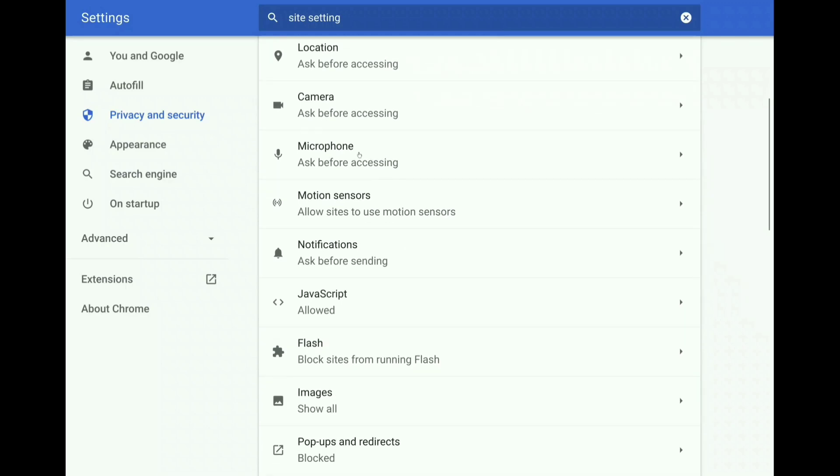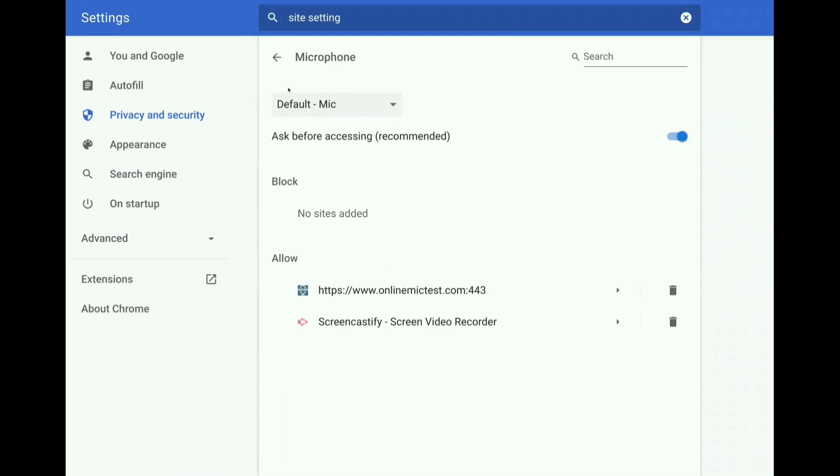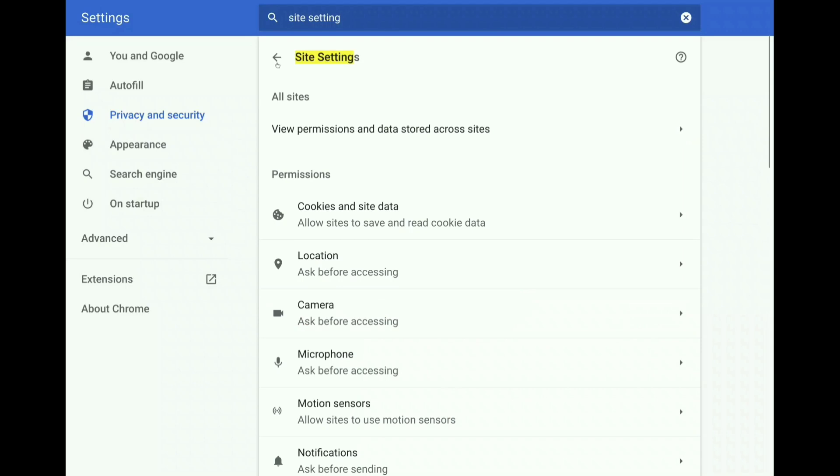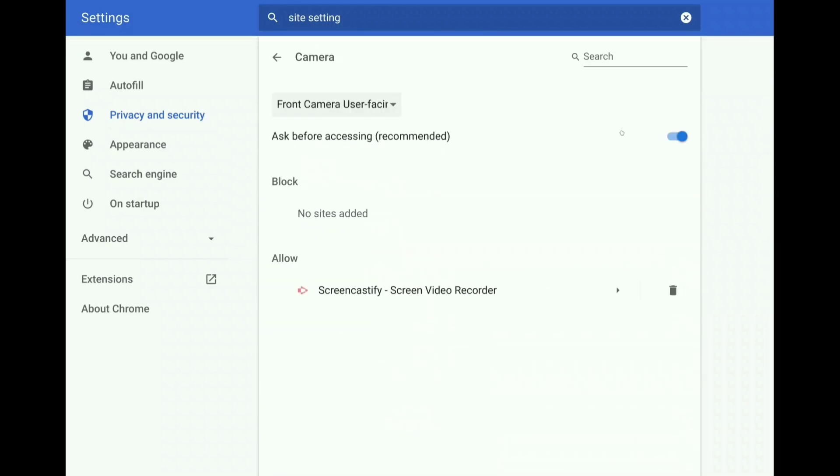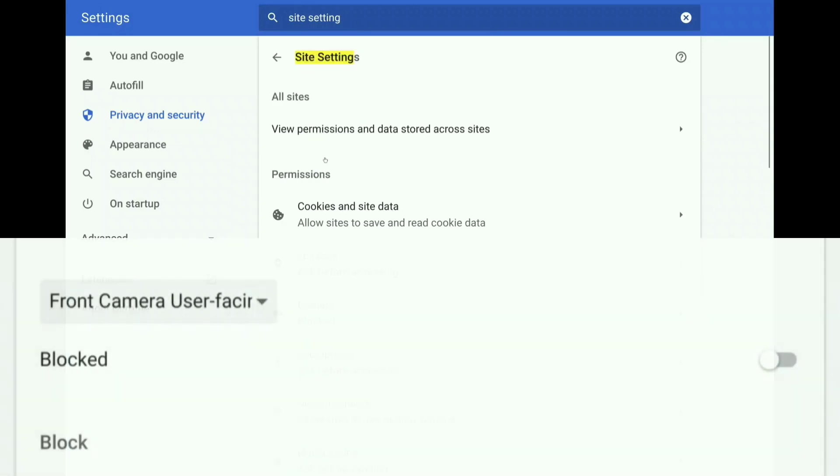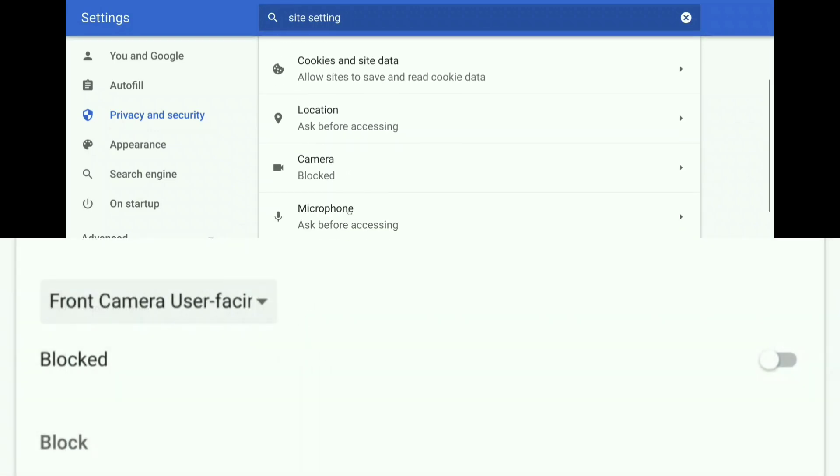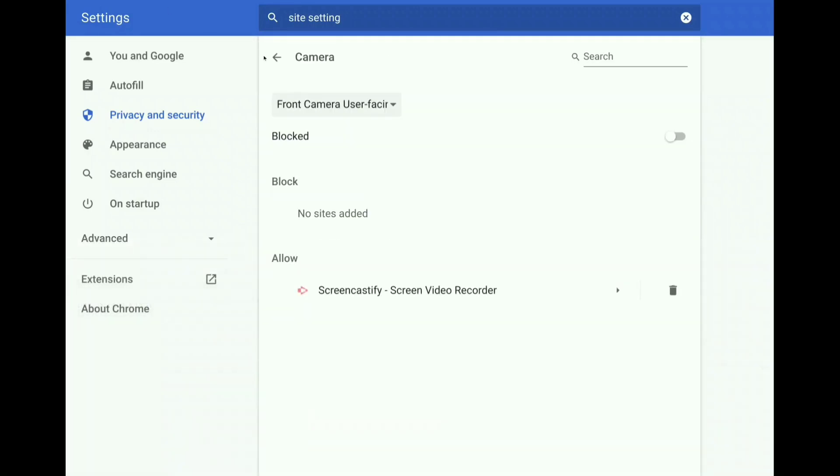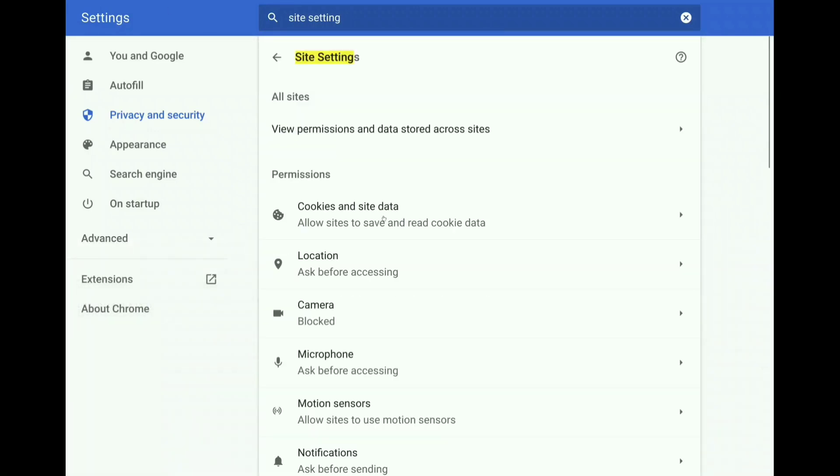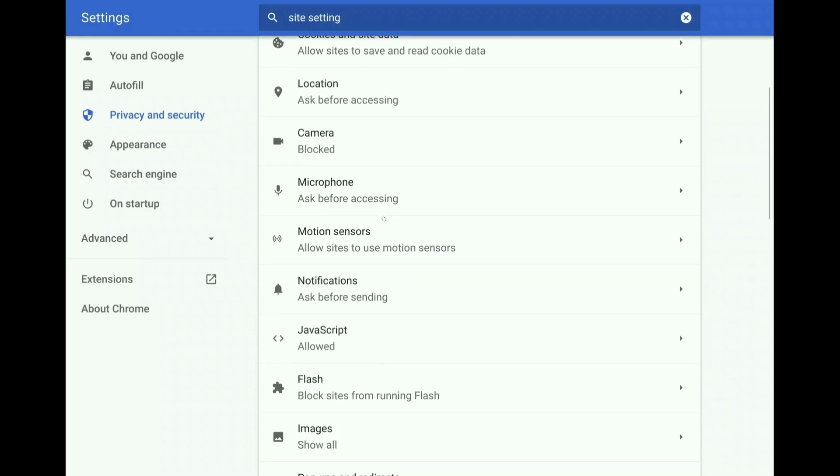And then a few other things here. These can all pretty much be left. If you want, you can disable your microphone for possible security things, like camera. Actually, I'm going to disable that. I'm going to block sites from using my camera for security reasons.